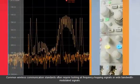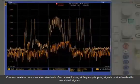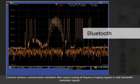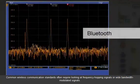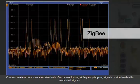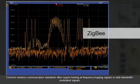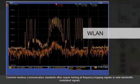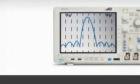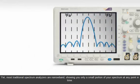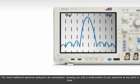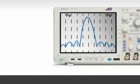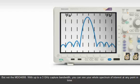Common wireless communication standards often require looking at frequency hopping signals or wide bandwidth modulated signals. Yet, most traditional spectrum analyzers are narrowband, showing you only a small portion of your spectrum at any point in time. But not the MDO4000.